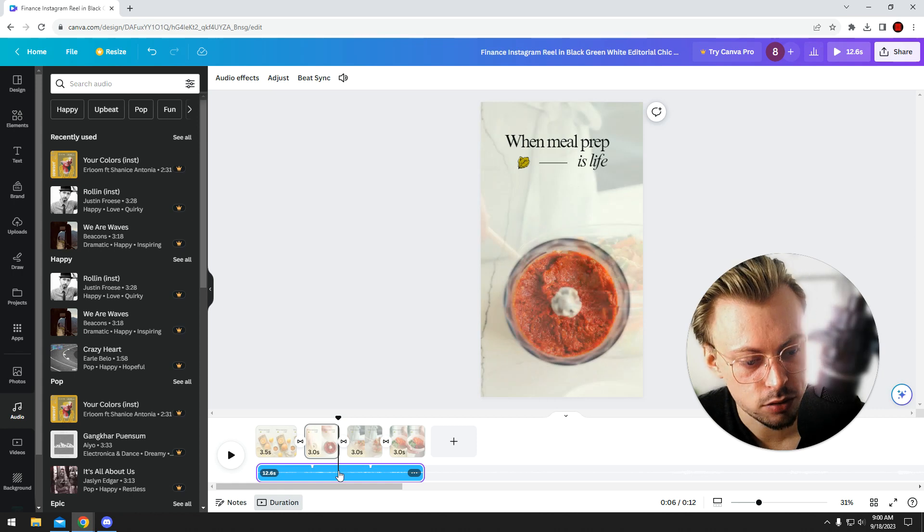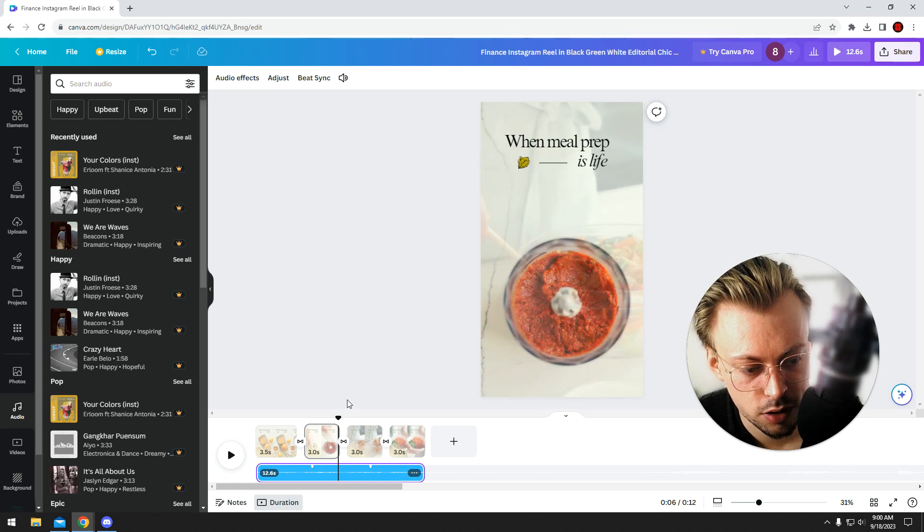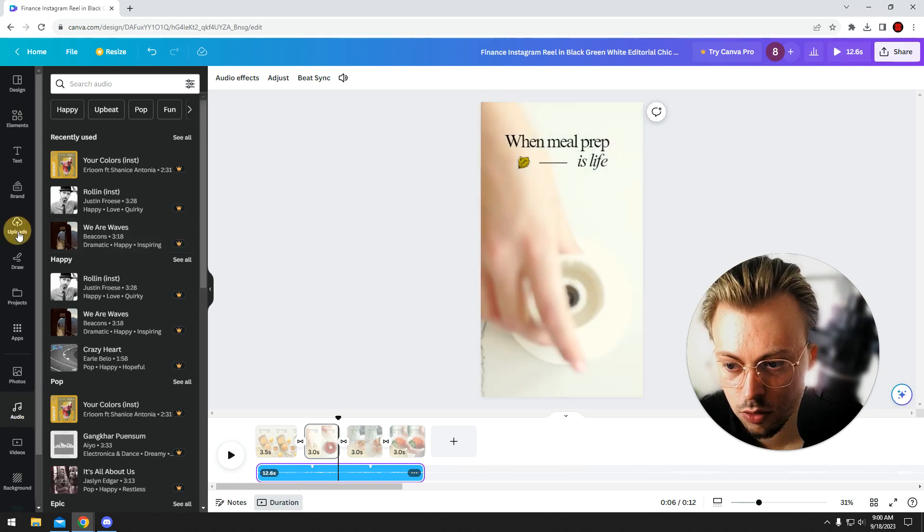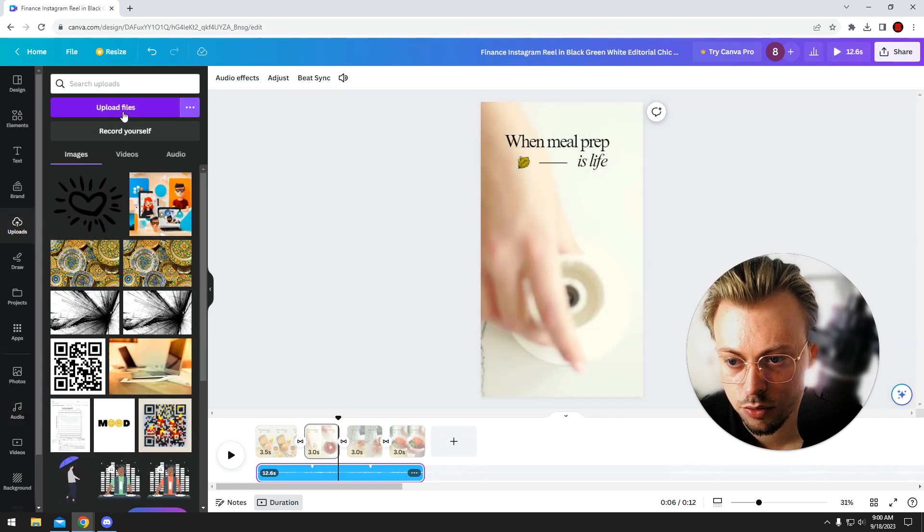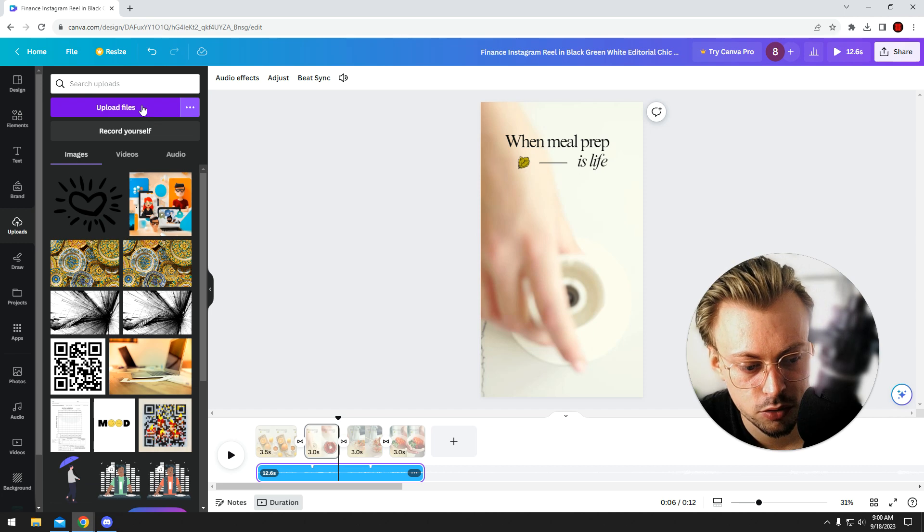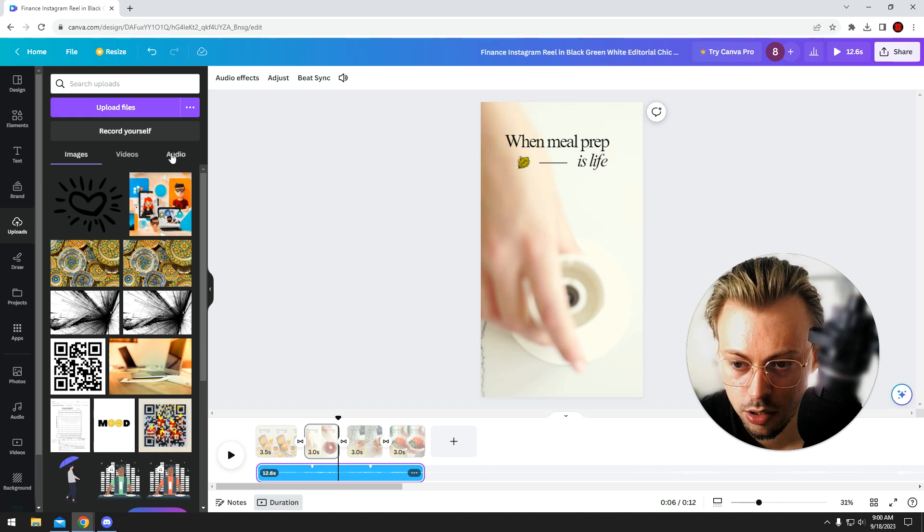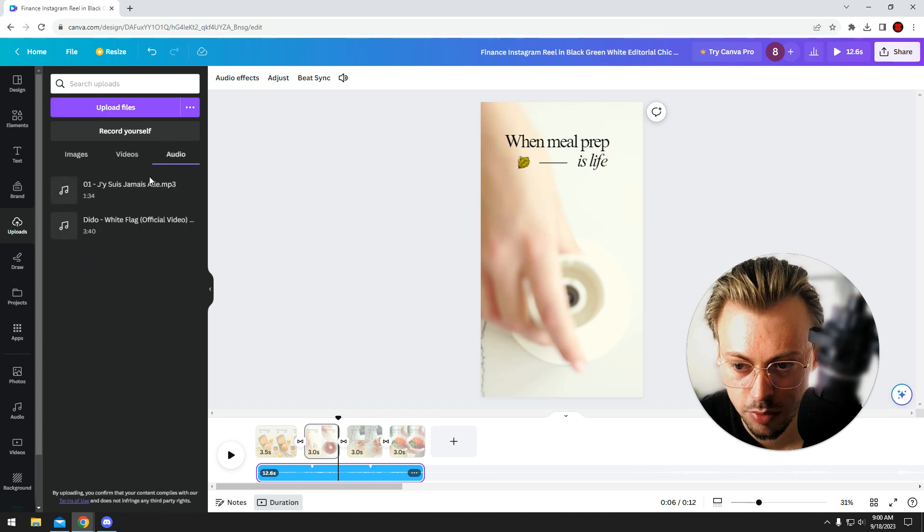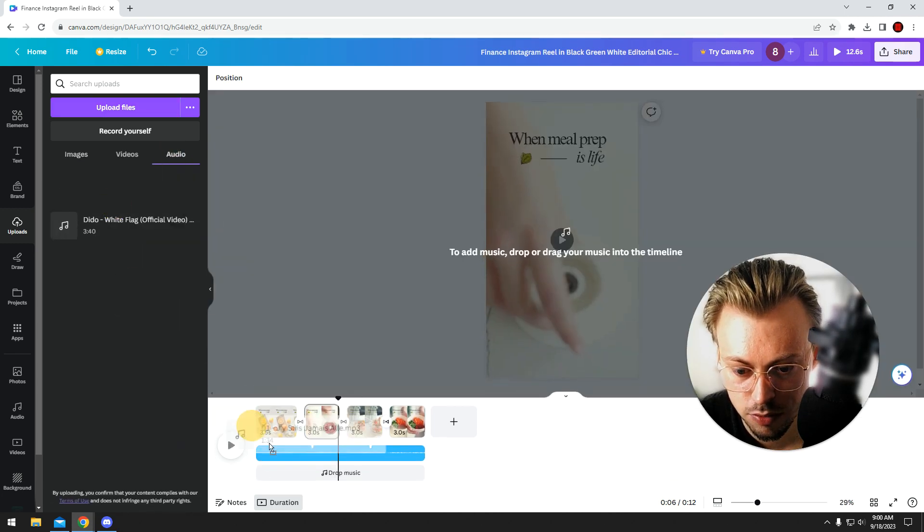You can add your own audio tracks if that's what you want. Just go to uploads, upload files, and just add your own audio. An example of mine is just this, an mp3.